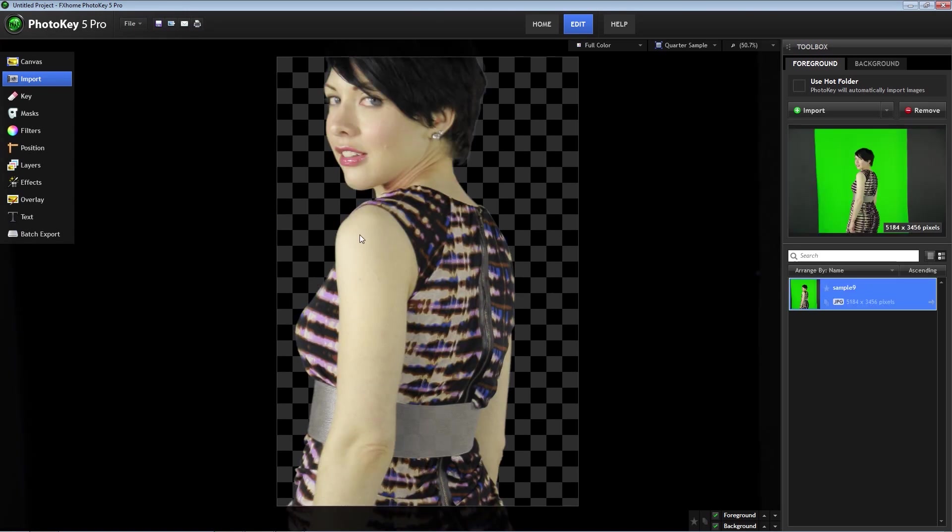PhotoKey 5 automatically removes the green as soon as you import a photo, and as you can see, it does a very good job. We will make a few adjustments in a moment, but first let's change the canvas so the picture fits better.